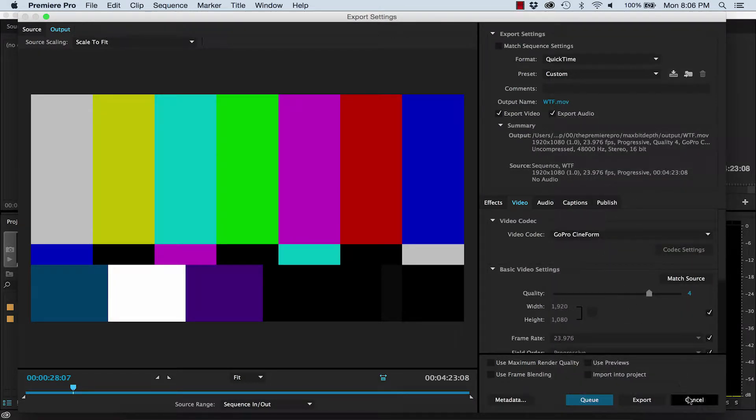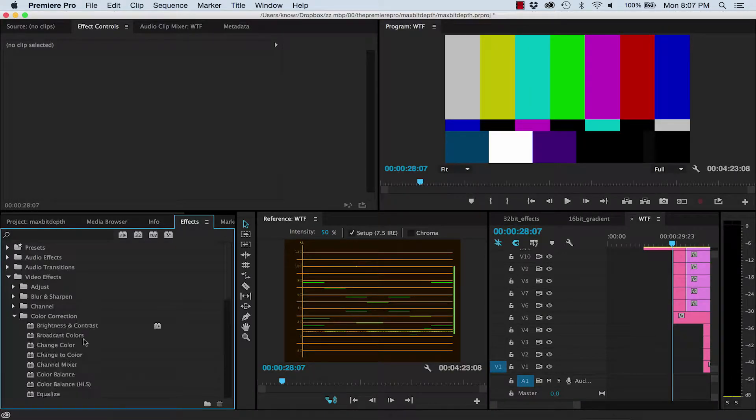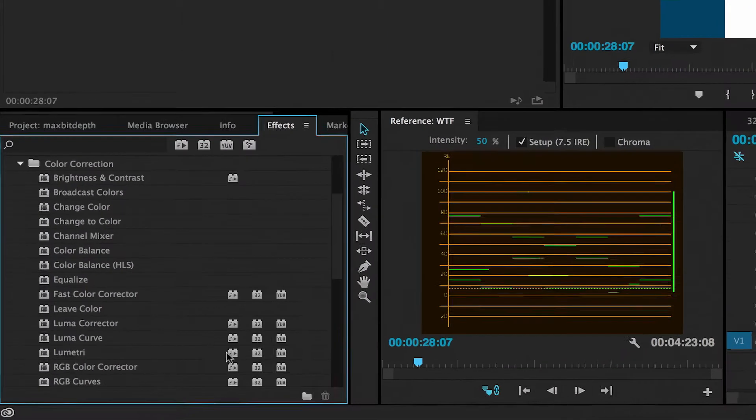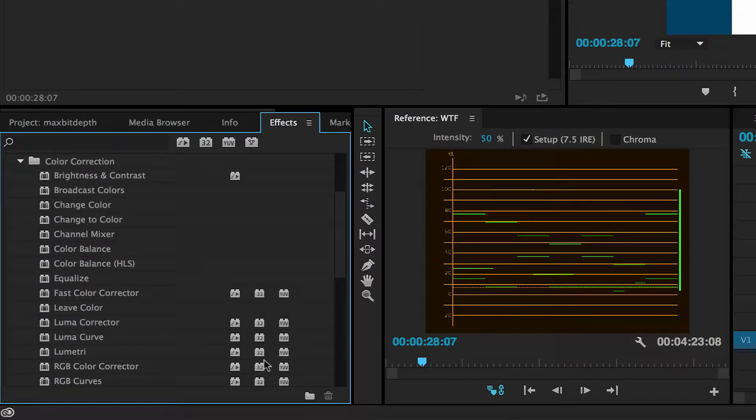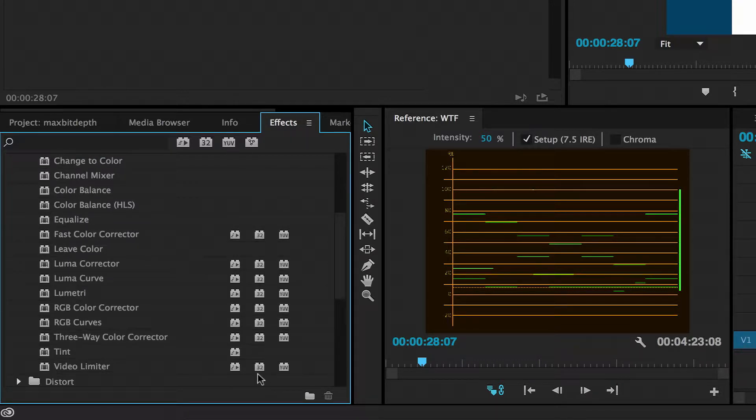What this switch is doing is actually two things. The first thing relates to effects, specifically any effect with this 32-bit icon next to it. These can be rendered in 32-bit colour, which is incredibly high.